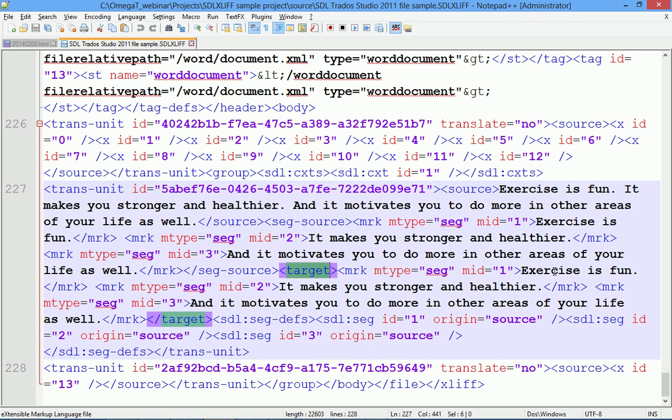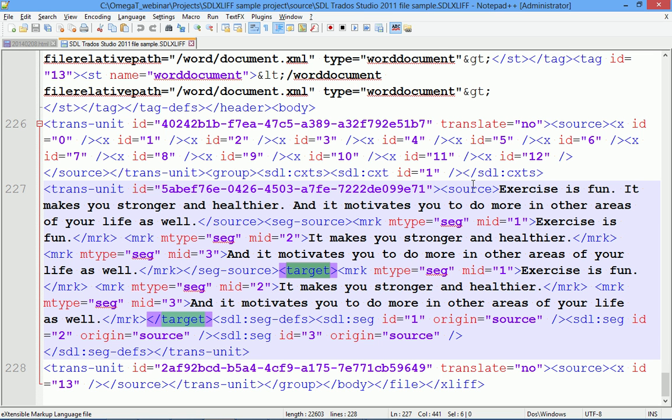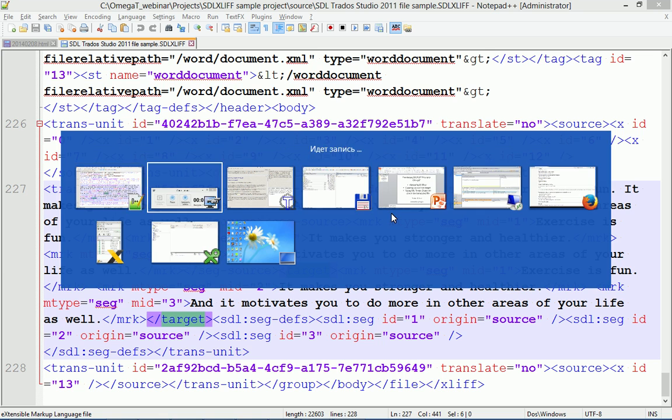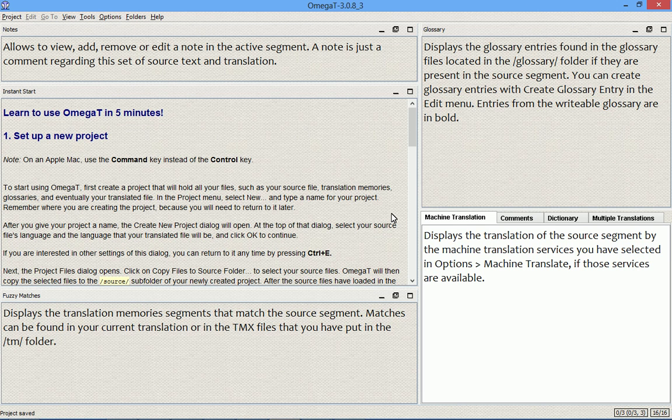Now in the target part of the segment we have the entire text copied from the source part. So we have segment 1, segment 2, segment 3. So in this case the source mirrors the target. And once again I want to emphasize that we are looking at the segmented source tag. We are not interested in the very first tag source at all.